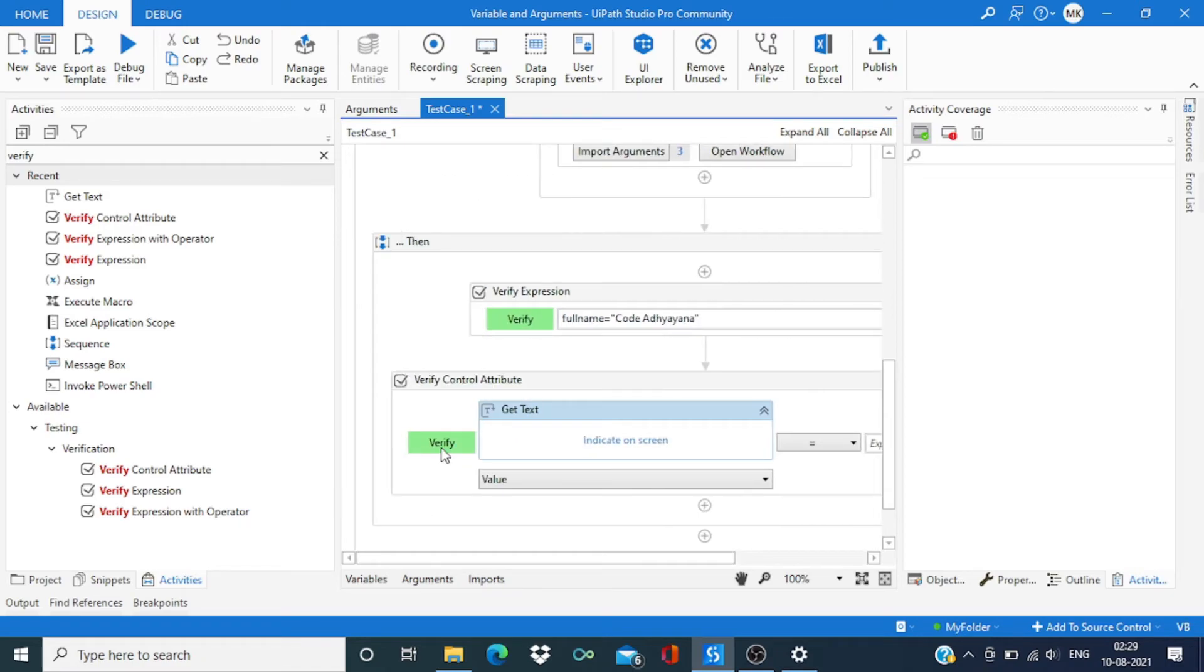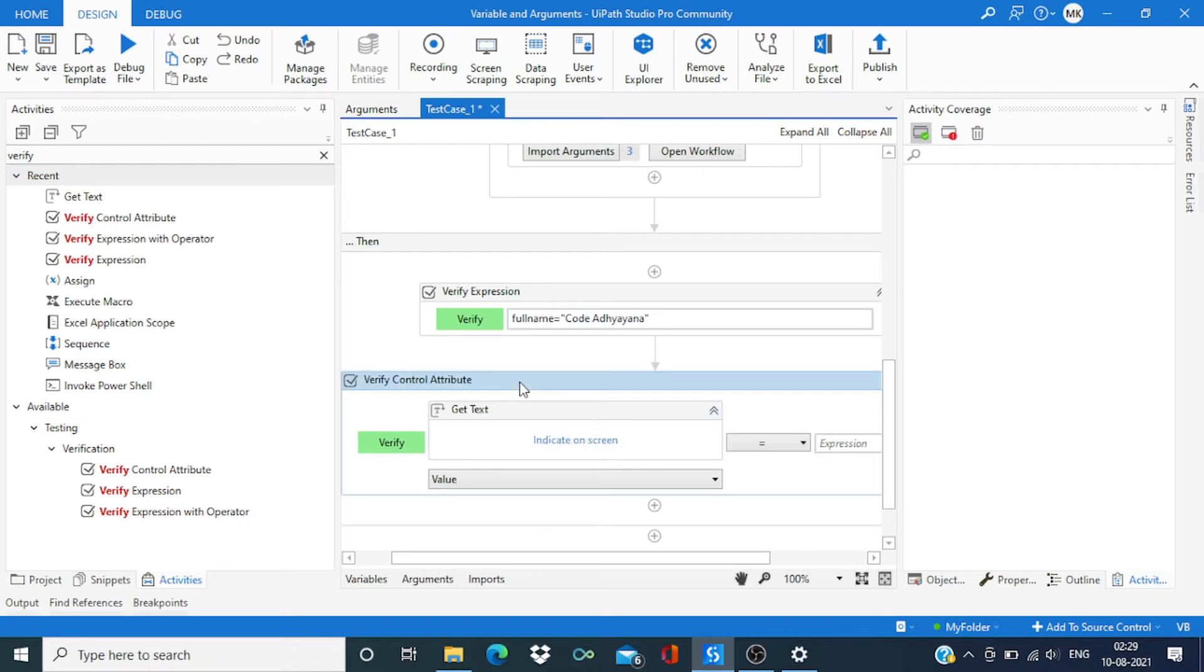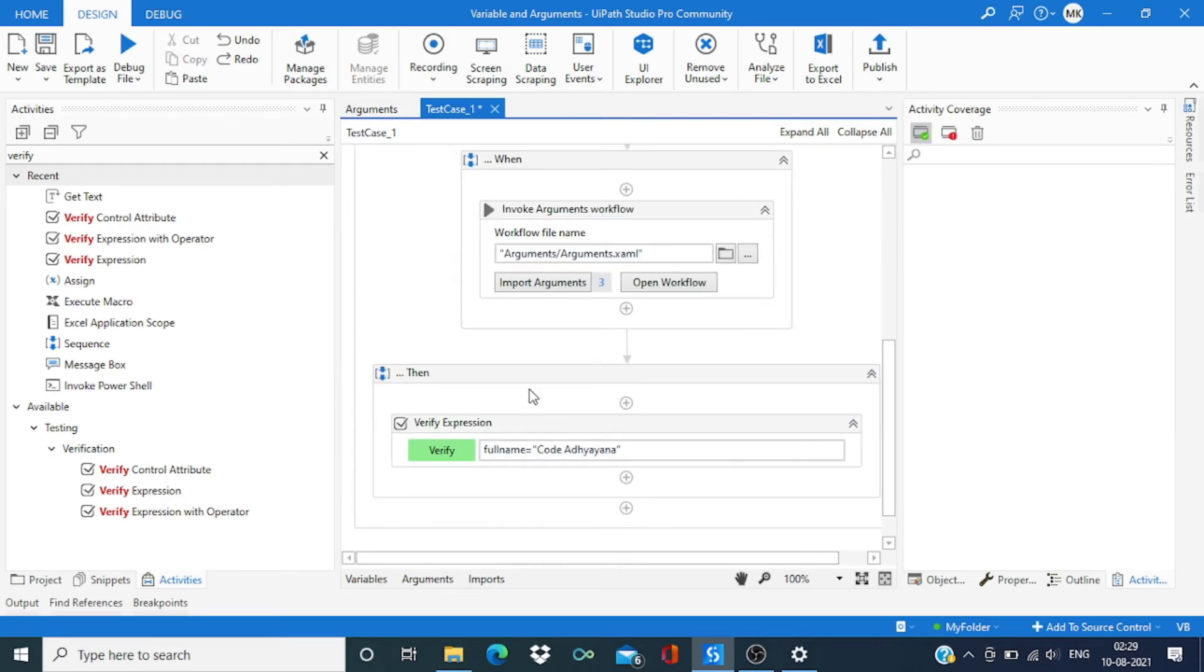So this verify control activity is one of the most versatile. For here I'm just going to use this simple verify expression.